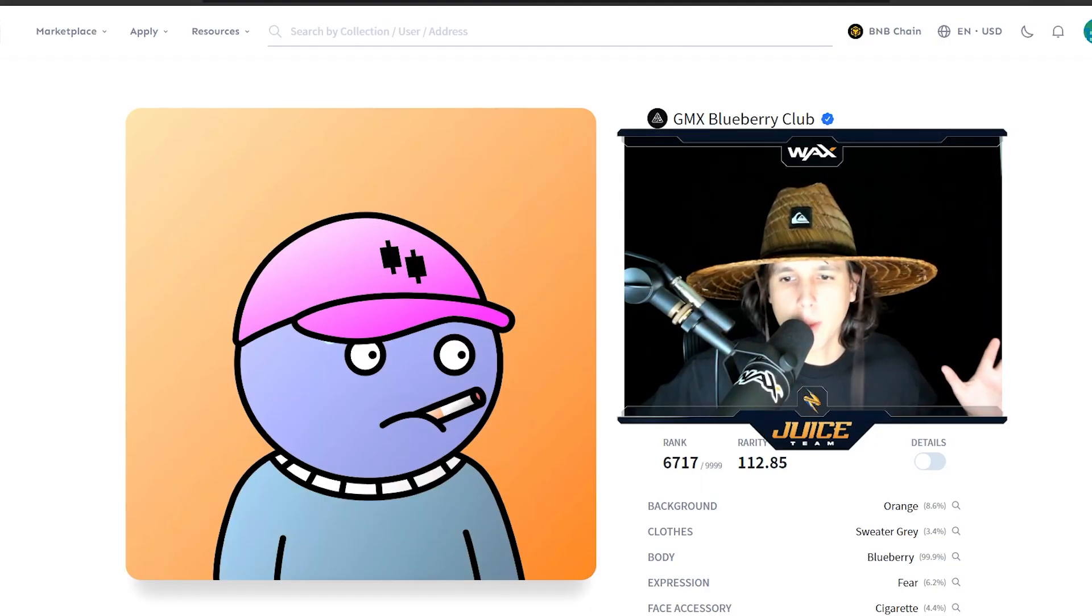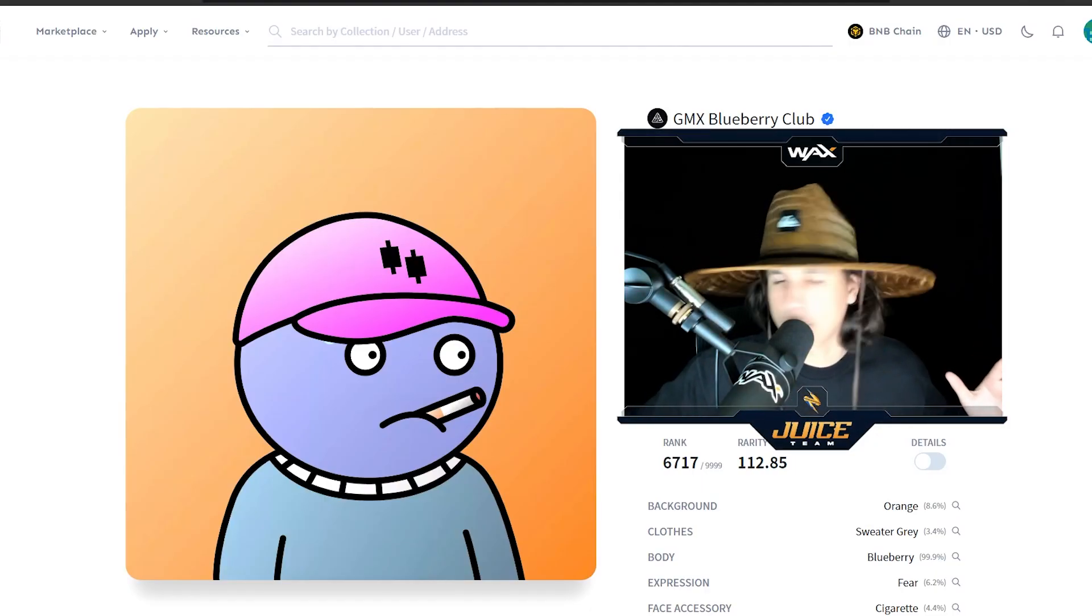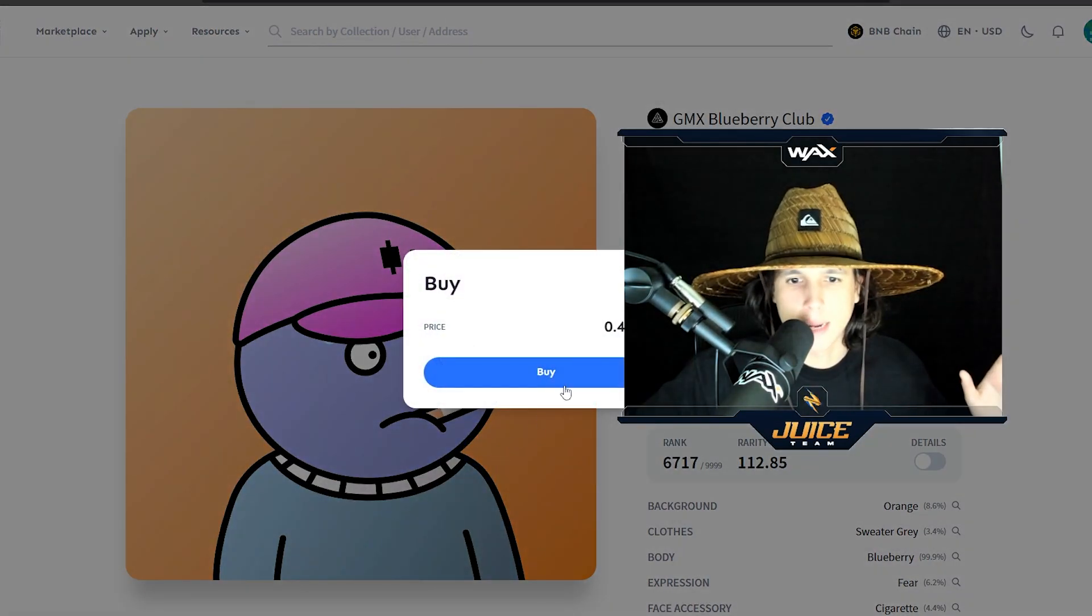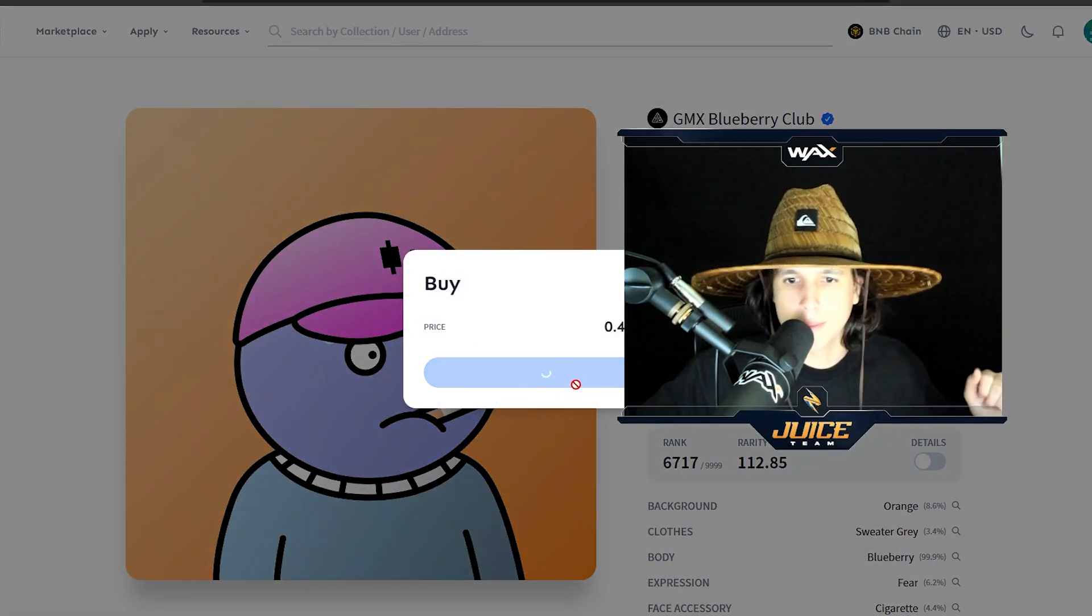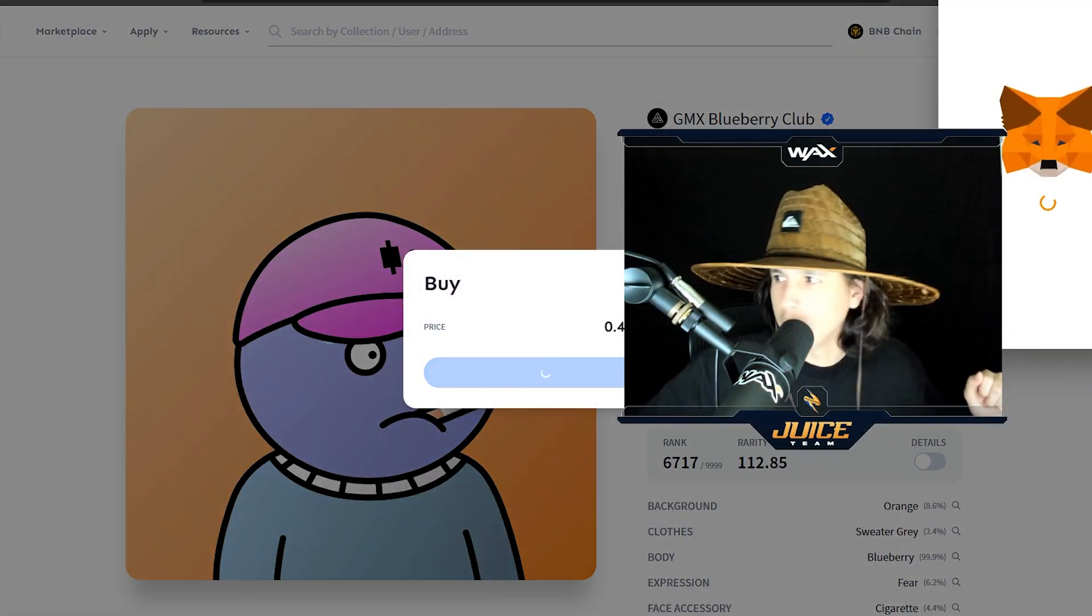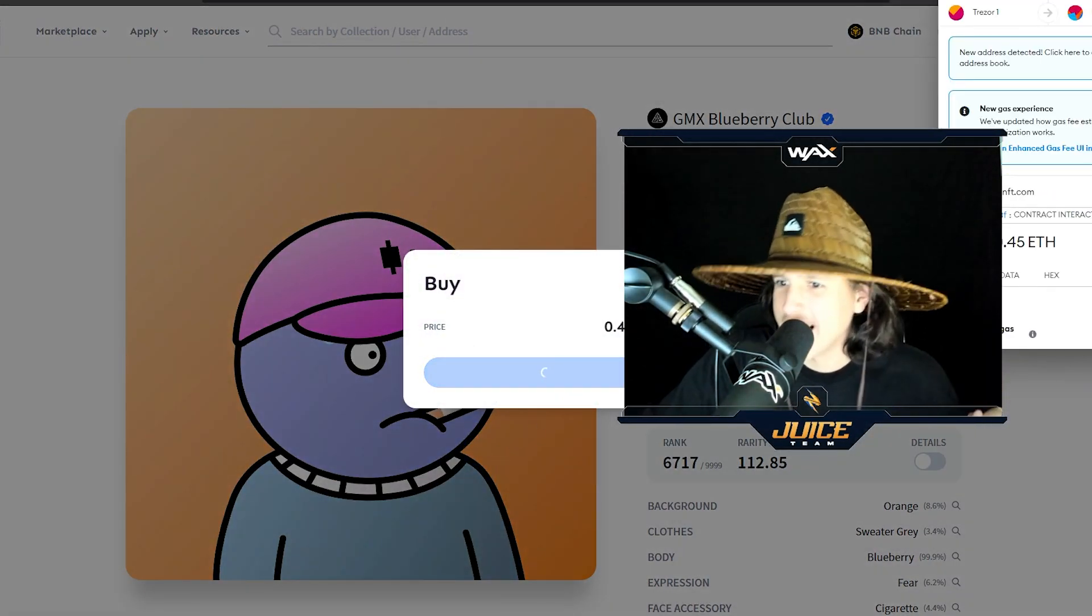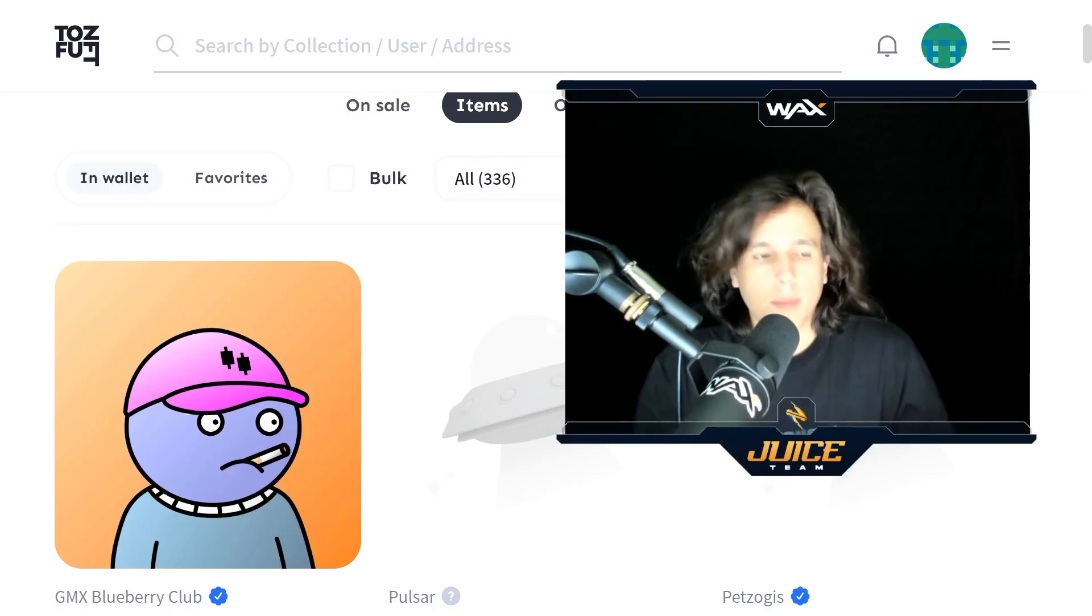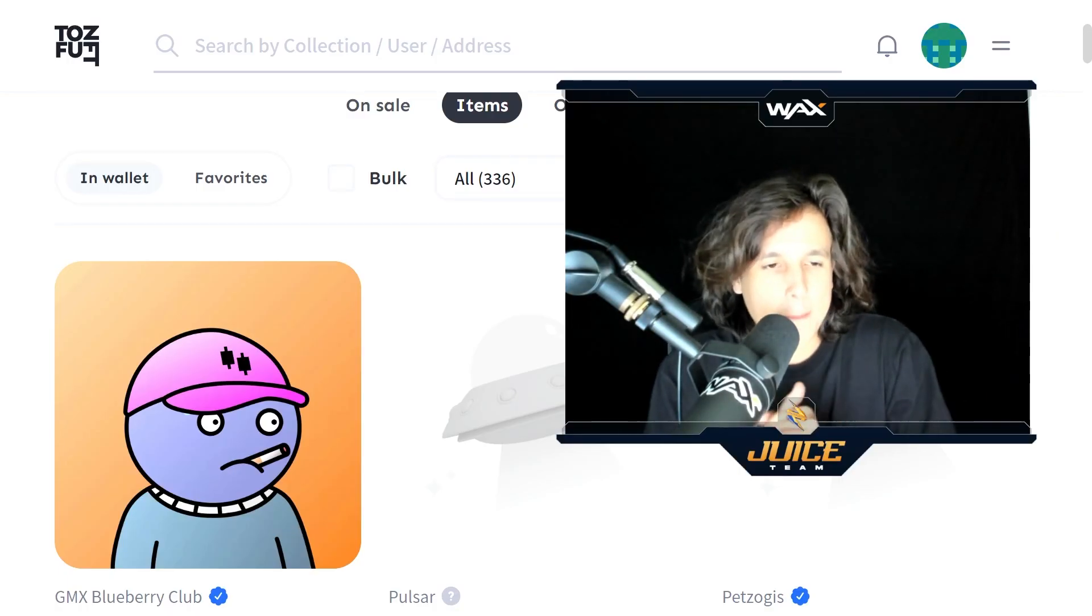All right, so here we go. We got the money. Now, we're just going to press buy. Boom. Accept. Buy. All right, here we go. Our first NFT on Arbitrum. Perfect.